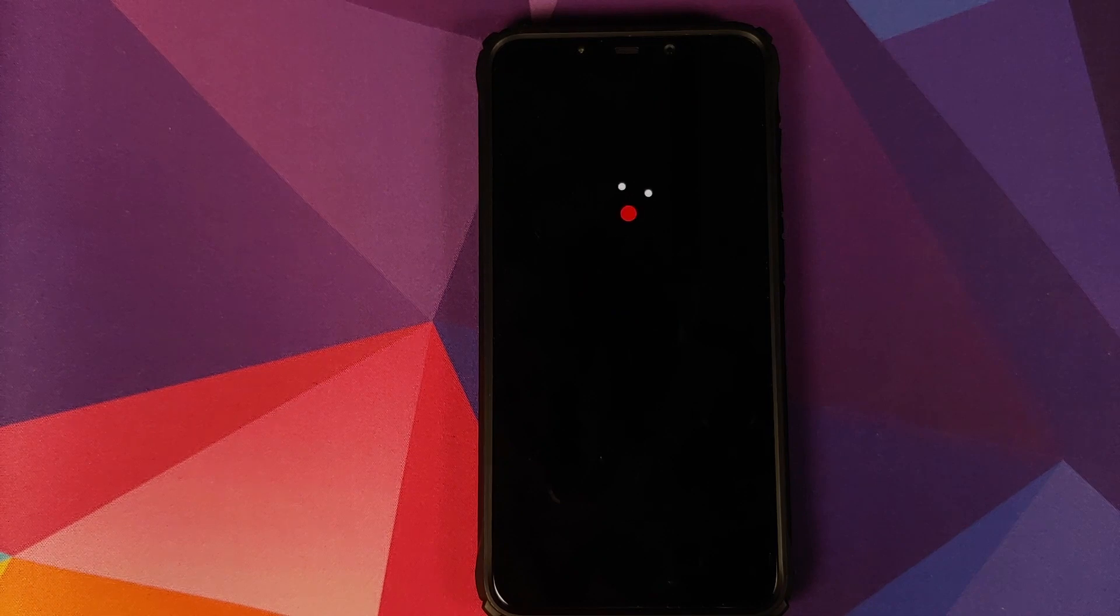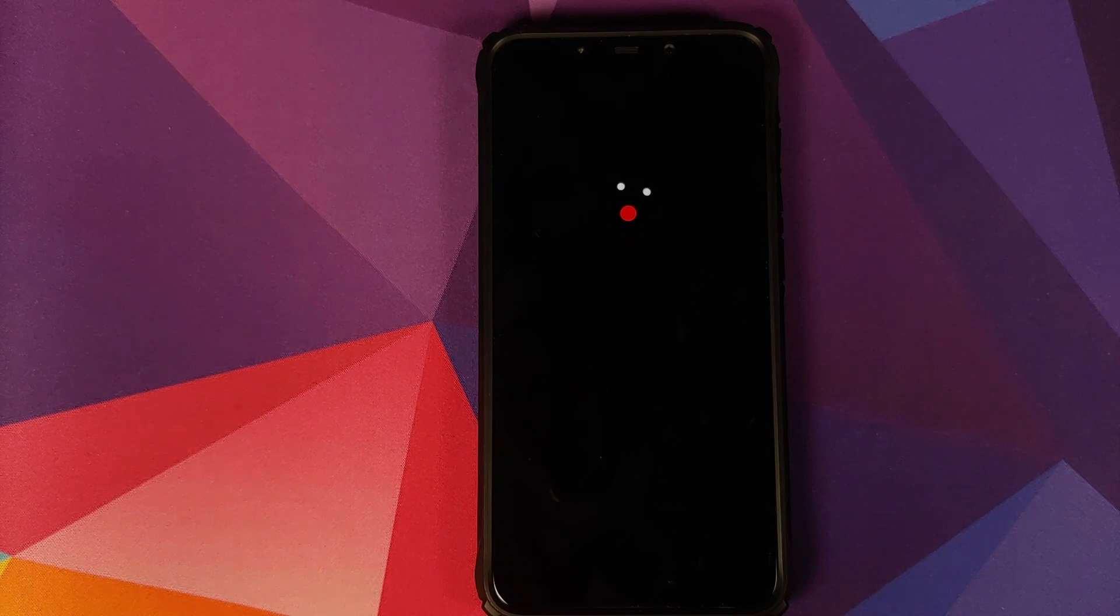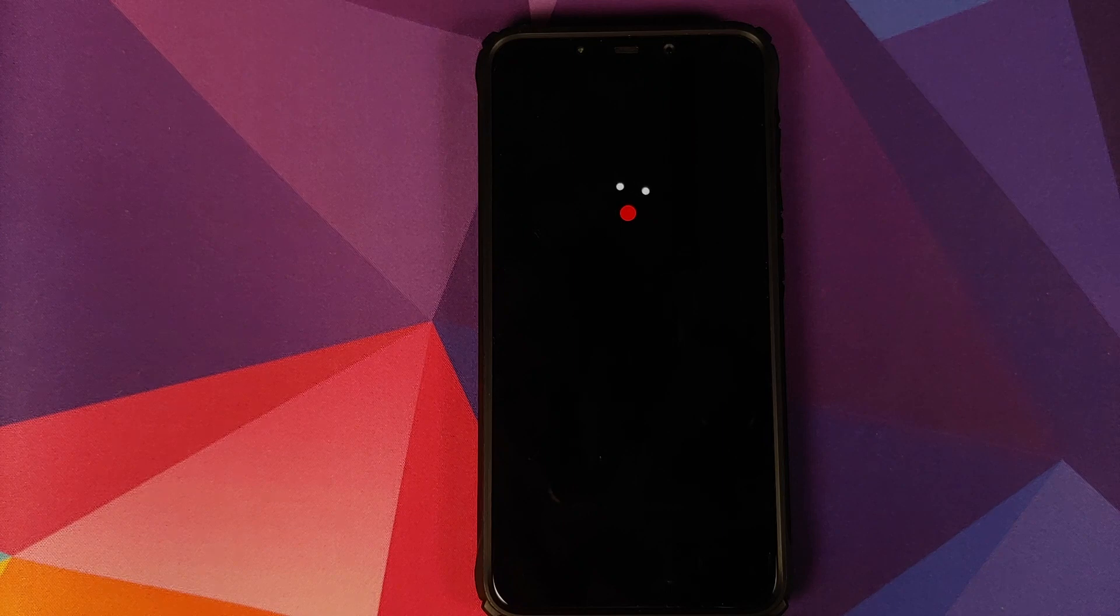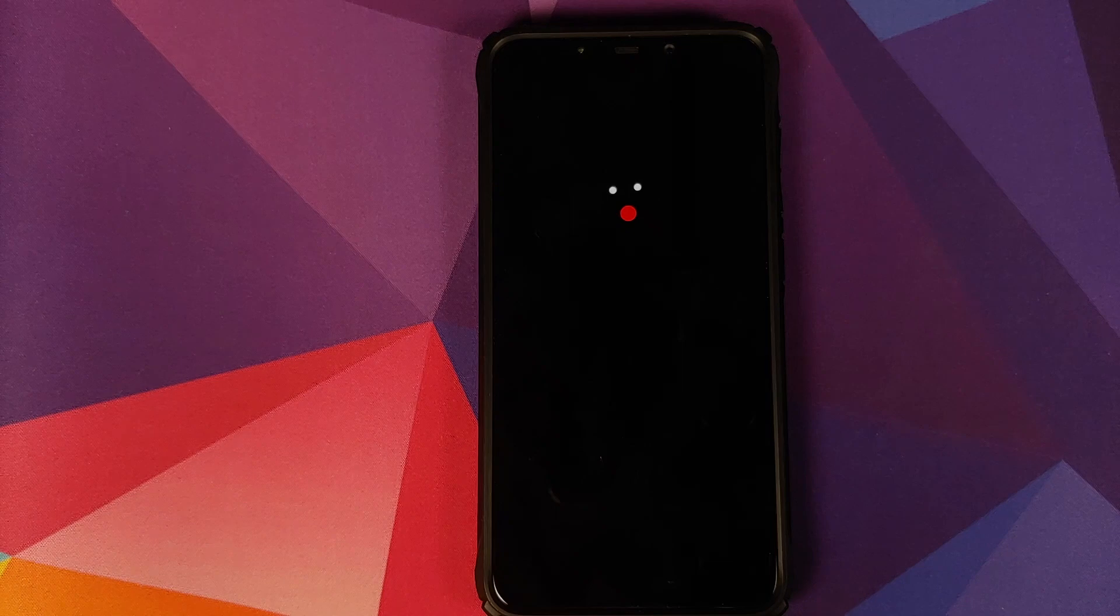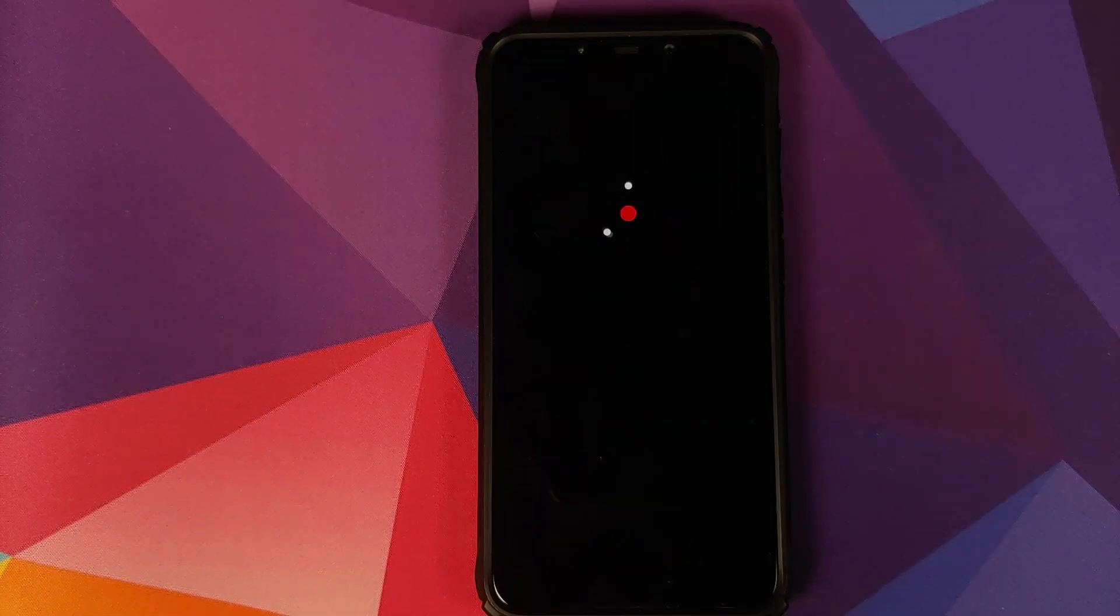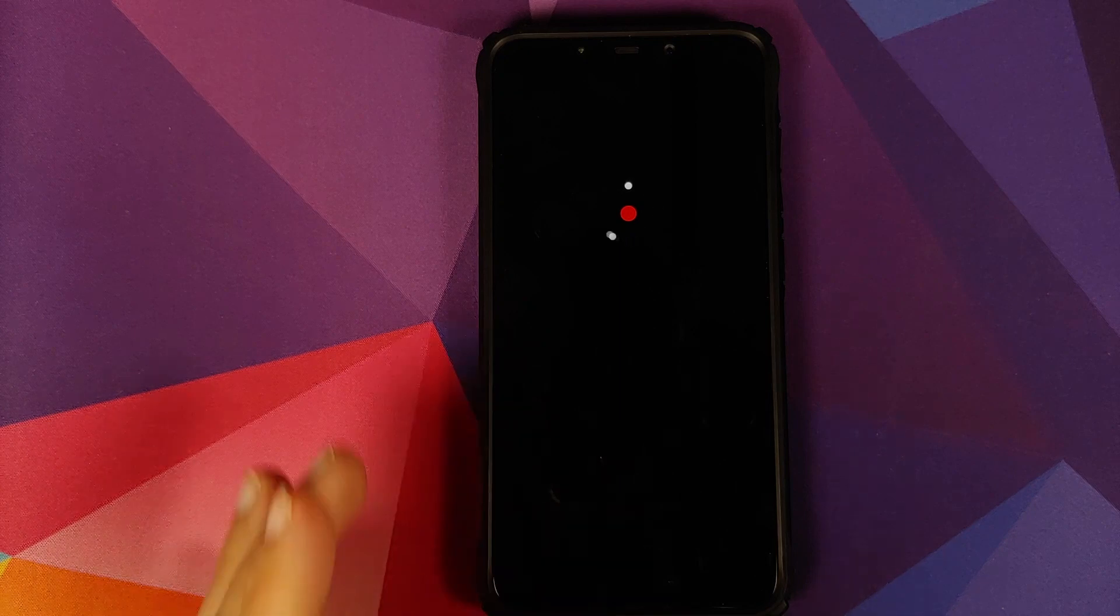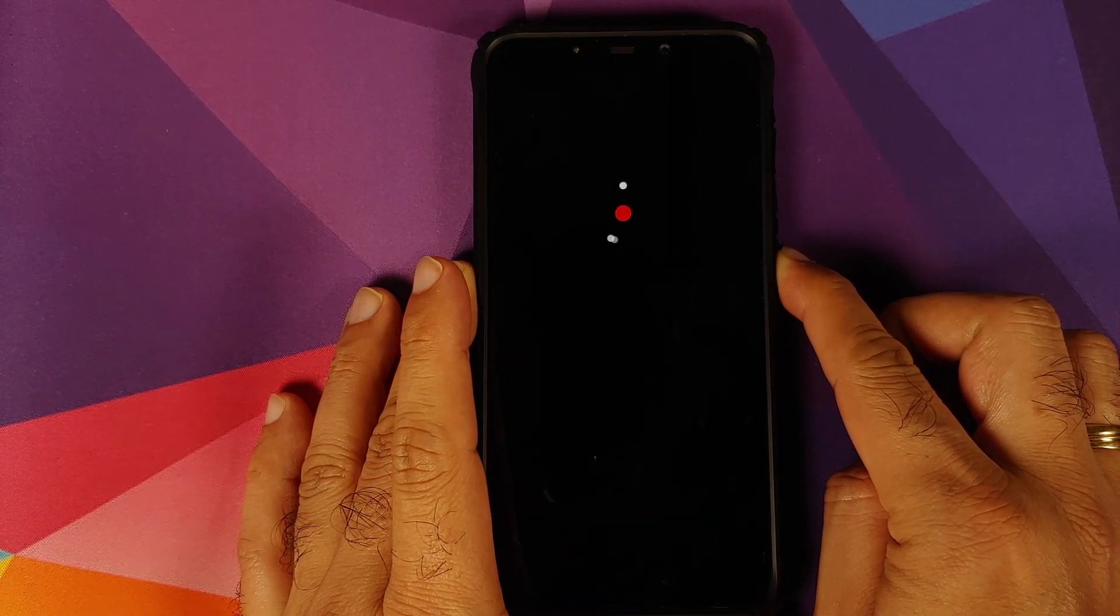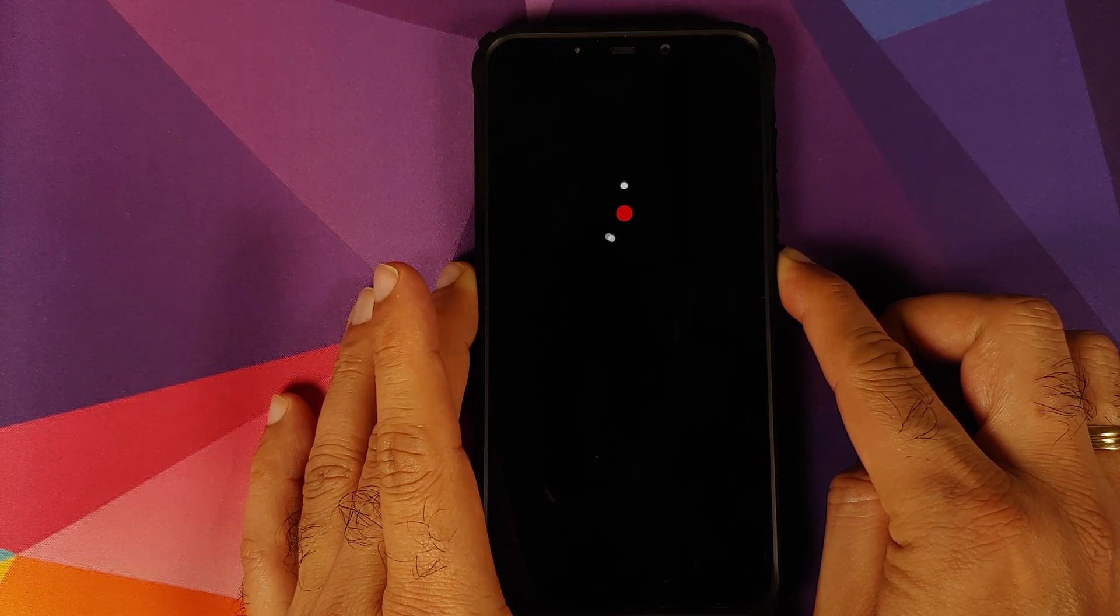And there it is, we do have the OxygenOS boot animation on our POCO F1. Another important thing I would like to add is that the developer recommends that you do a force reboot of your device if you are on the boot animation for around 4 to 5 minutes. So we're going to wait for around 4 to 5 minutes, and if we still do not boot into OxygenOS 10, then we're going to do a force reboot. So we have been waiting for around 5 minutes, we still haven't booted into OxygenOS 10.